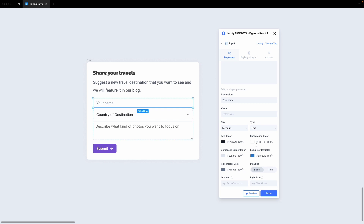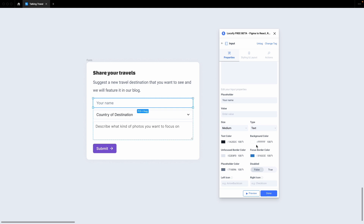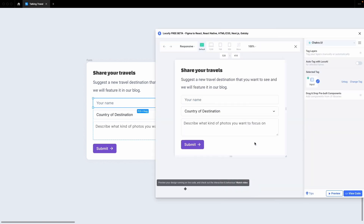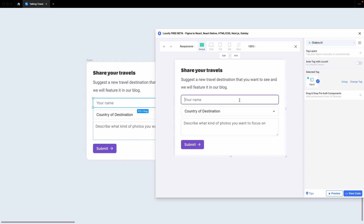Now, once you are done with that, you can go ahead and further customize your Chakra UI input. We're going to change the focus border color to purple in order to match our design. And that's it. Now, let's go ahead and do a quick preview. You can see that our input field is now working.